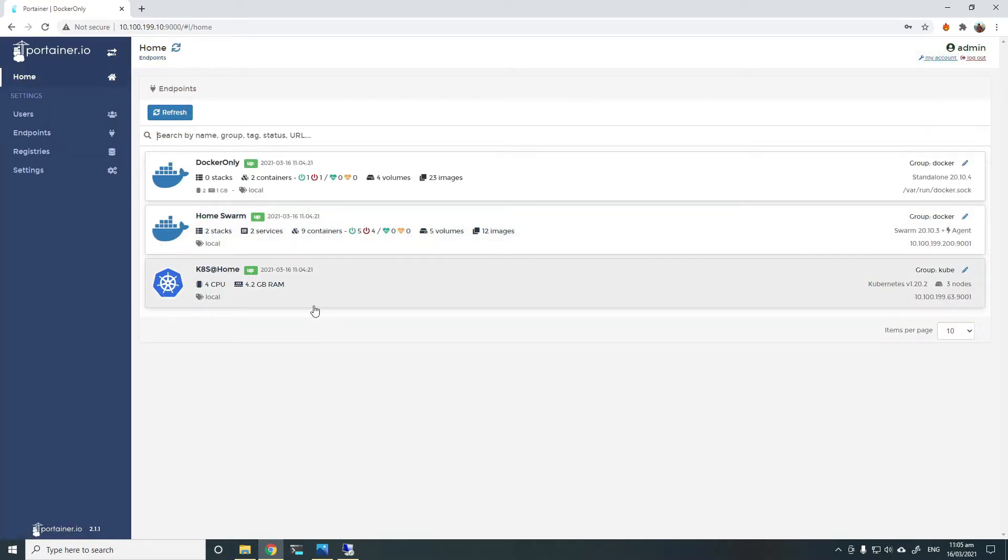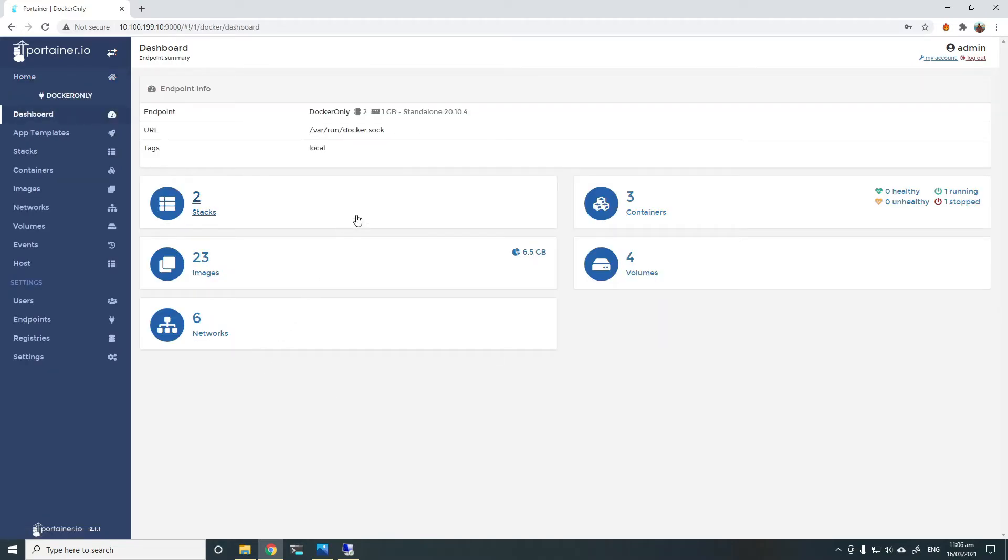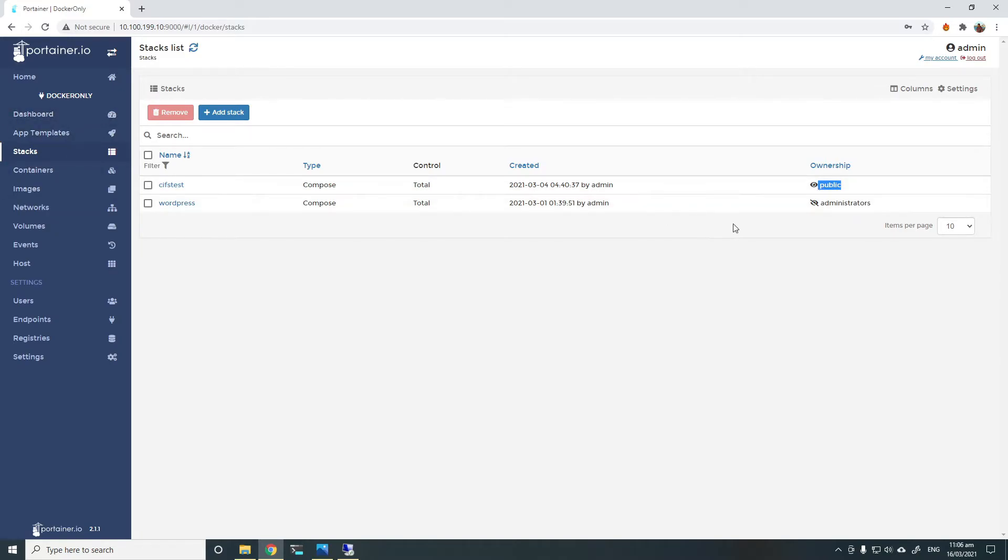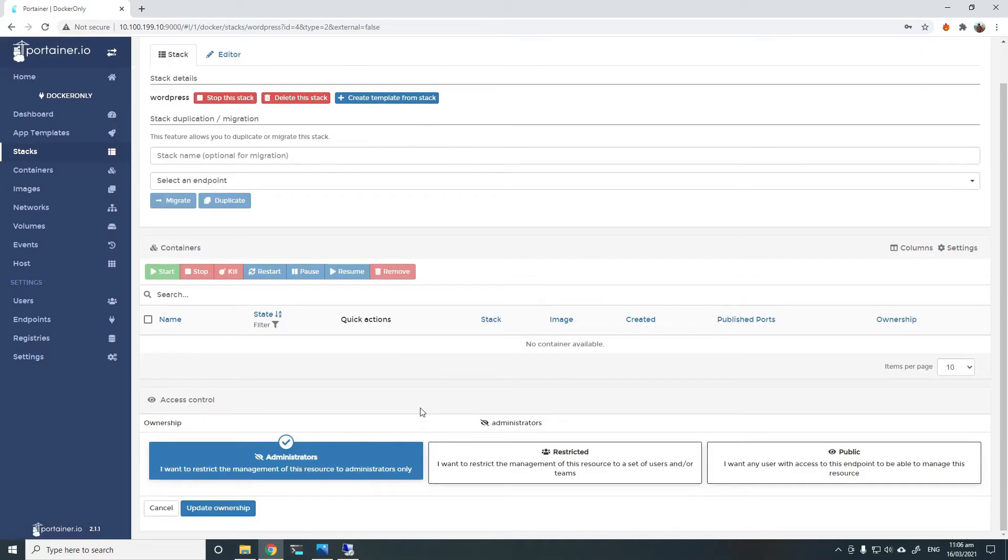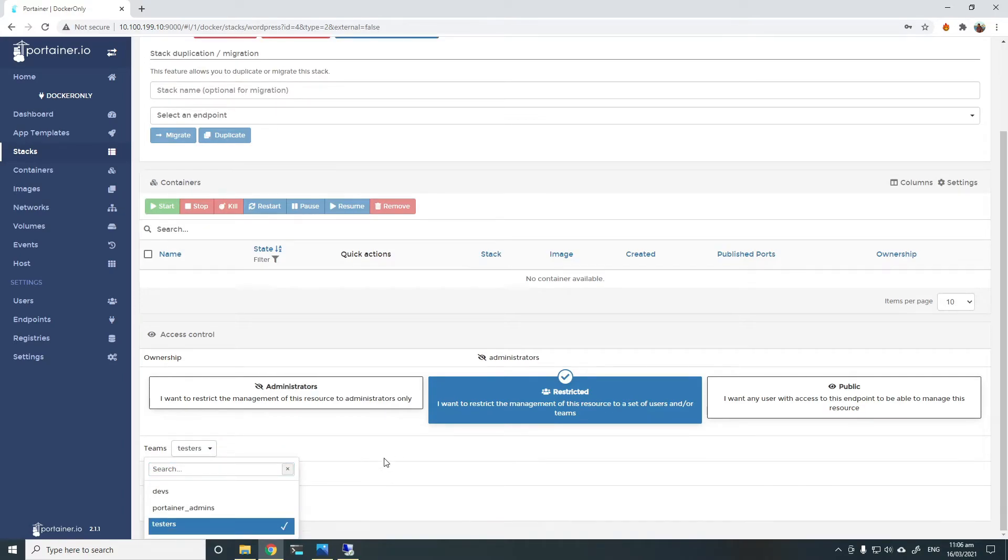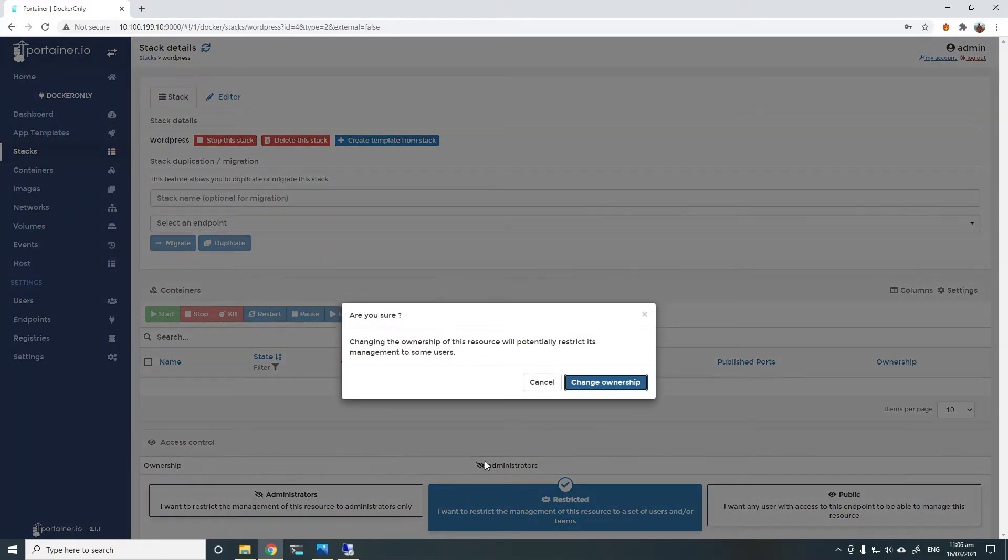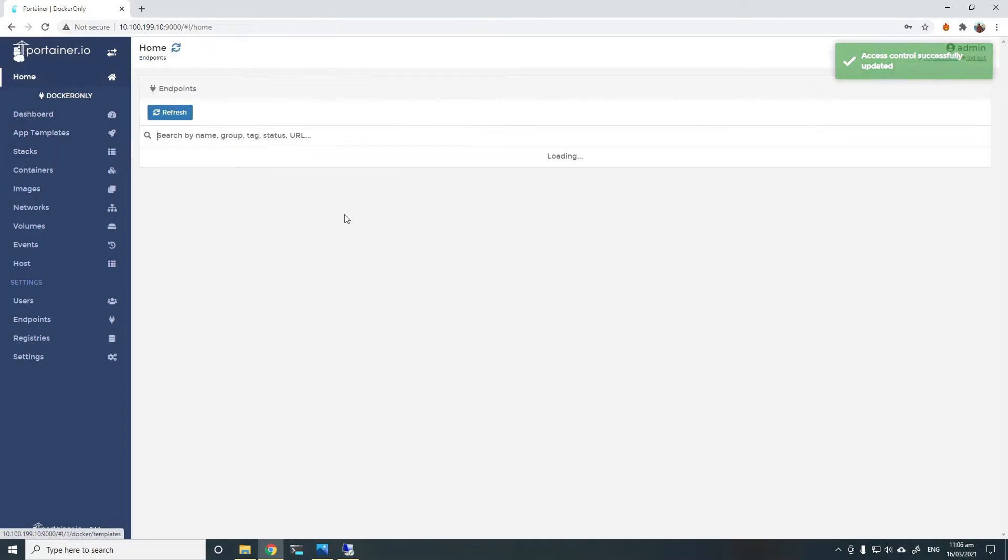Now, we have given them access to the endpoints. So if they log in, they can see the endpoints, but they might not see everything that's inside the endpoint, because you have to still give them access to the resources as well. For example, in the Docker endpoint, I'll go to stacks. I can see that the first one is public, so anyone can view this as long as they have access to the Docker only endpoint. And the second one is limited to administrators only. So if I change that to give the team that we just created testers and admins access to that and update ownership, they should be able to see that as well.